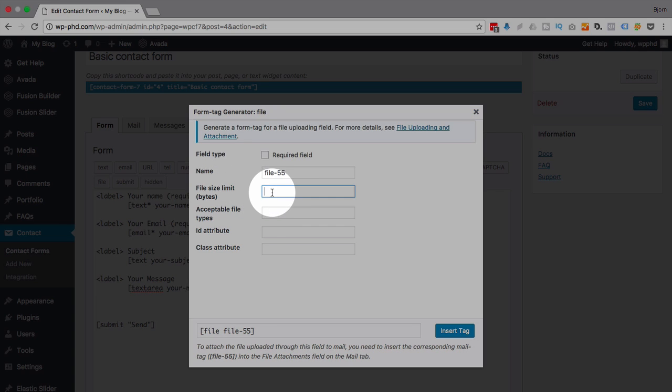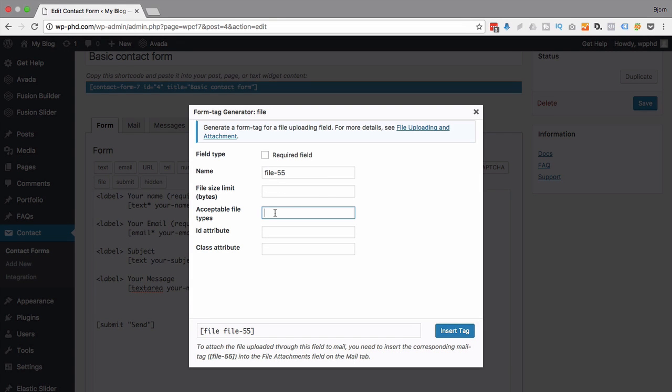We have to put in a file size limit because that's smart to do. And we want to have the acceptable files, which is also smart.